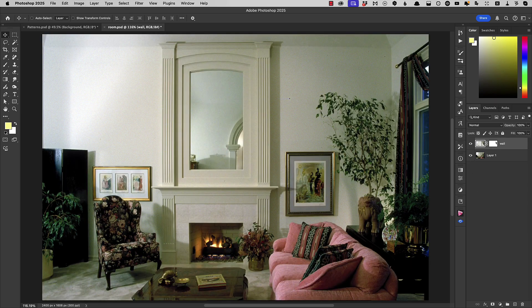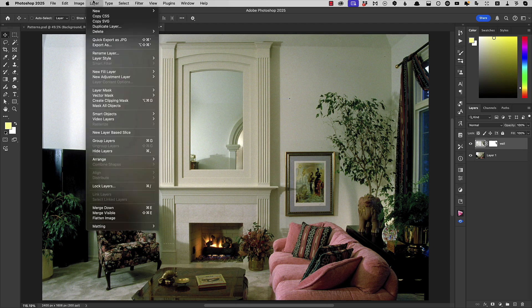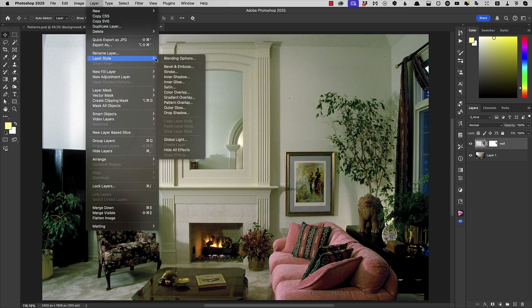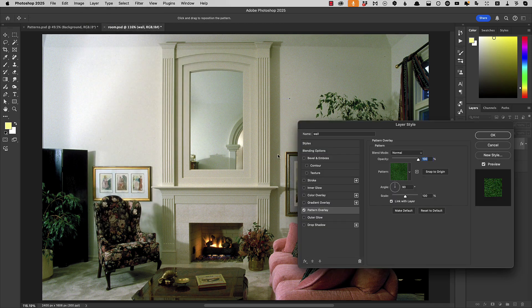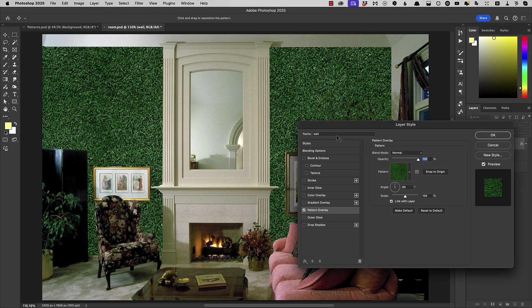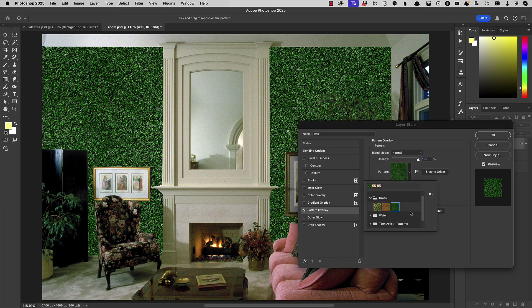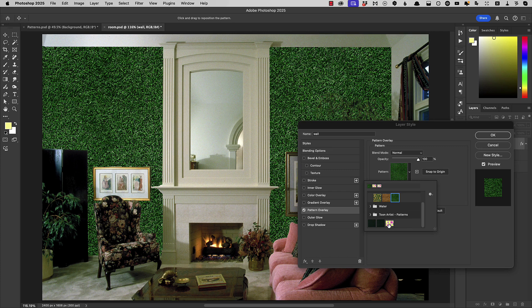Now the easiest way to apply a pattern is to go to Layer, Layer Style and choose Pattern Overlay. This is the last pattern I used, it's a glassy texture. Let's change that to our new wallpaper pattern.